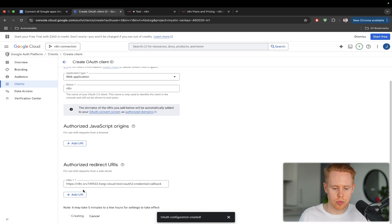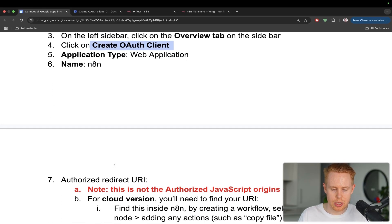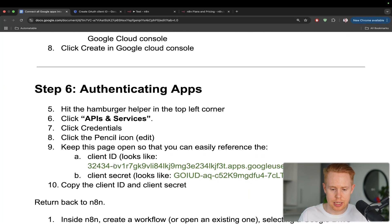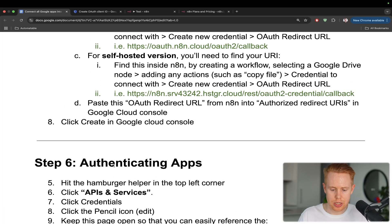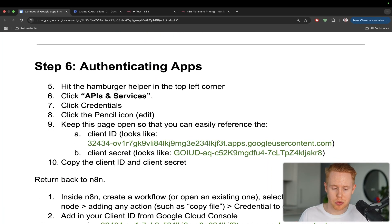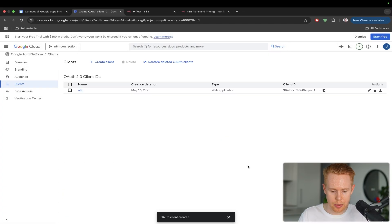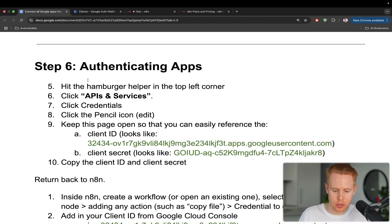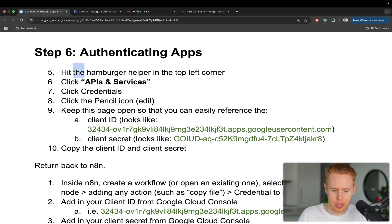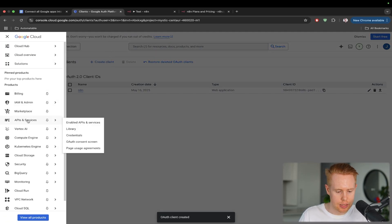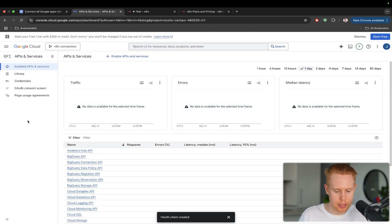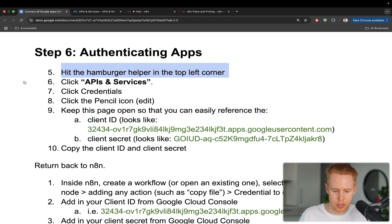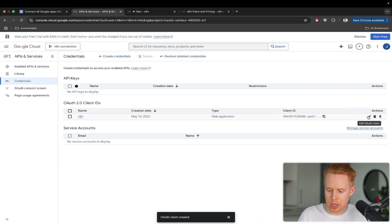And we are done with this step. So the next section here is actually just authenticating the apps. So we're almost at the finish line here. From here, what I want to do is, again, it's going to redirect us over here. But we can also just hit this by going back to the hamburger helper at the top here. And APIs and services. And we're going to go to, let's see here, credentials.